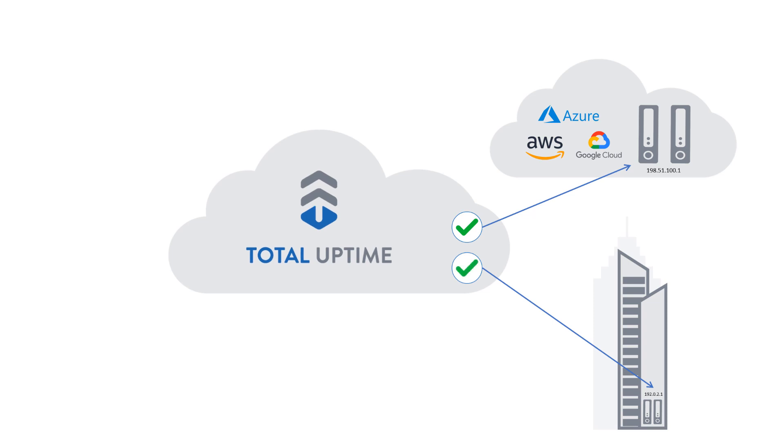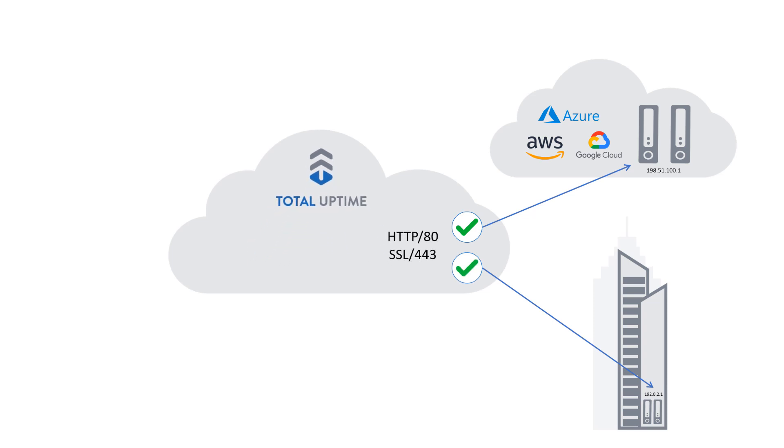We then choose what ports and protocols we want to allow through so the remainder can be firewalled, and then we publish it to the internet on a Total Uptime Cloud IP. Now we can configure DNS to use the Cloud IP and all user traffic is now naturally drawn into the nearest Total Uptime Point of Presence.